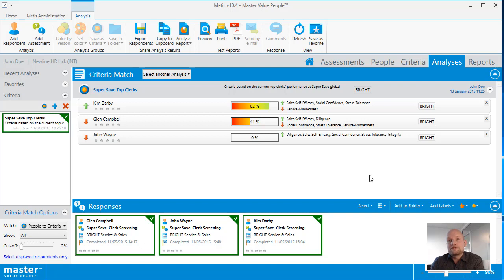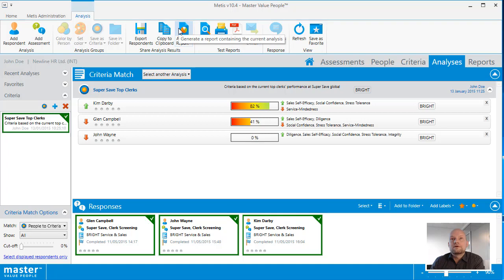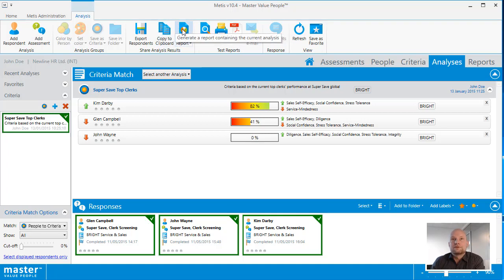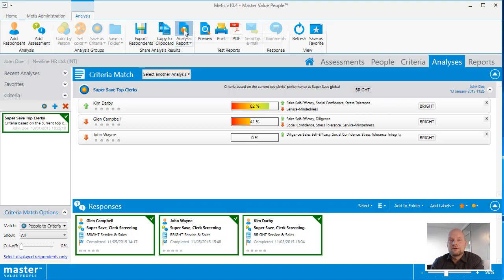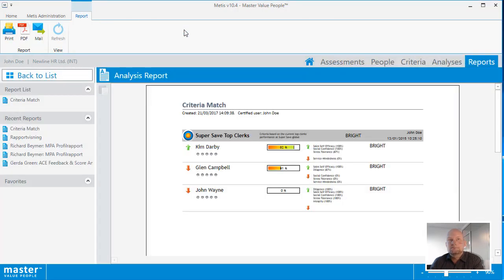If you want to share the result of an analysis with a colleague, you can use the analysis report or you can copy it to clipboard for inserting, for example, in a PowerPoint presentation. Creating a report containing the result of an analysis is nice and easy and allows you to save it as PDF or send it off as an email to your colleague.